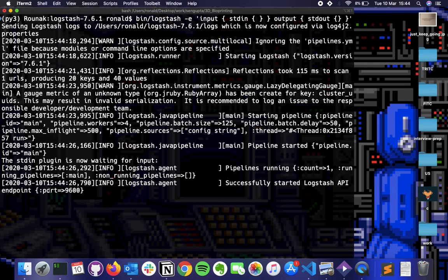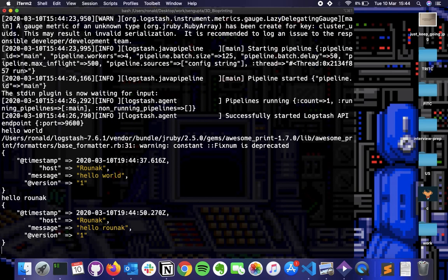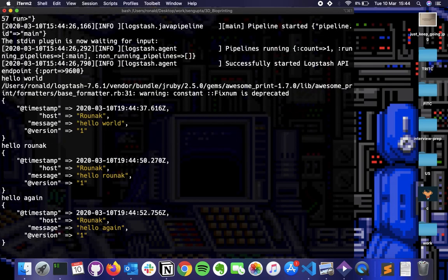So let's start with hello world. So let's say hello world. And as you can see, we have a timestamp. We have a host, my name and the message, which we just logged. So now you can type as many examples as you want. So hello. Hello again. And as you can see, Logstash is logging every single element.